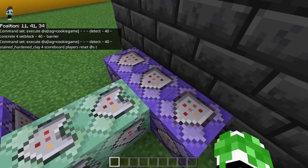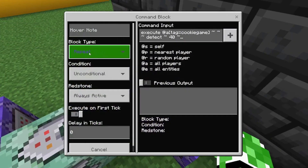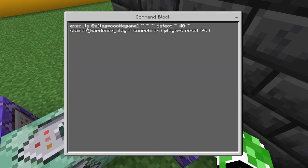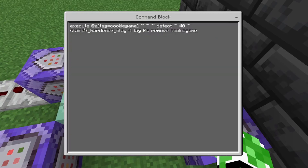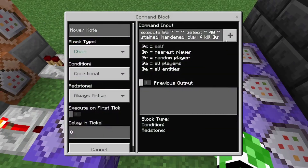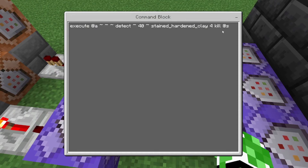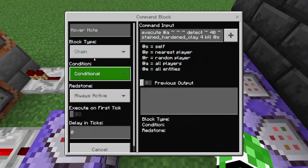This next chain is for killing the player if they cut the inside of the cookie. It's going to be repeat unconditional always active zero ticks. Execute @a[tag=cookie_game] ~ ~ ~ ~ detect ~ -1 ~ stained_hardened_clay 4 — which is the yellow terracotta. Then: scoreboard players reset @s t — so it resets the time score. Chain conditional always active: tag @s[tag=cookie_game] remove cookie_game. And the last one is chain conditional always active: kill @s — so it kills the person standing on it.